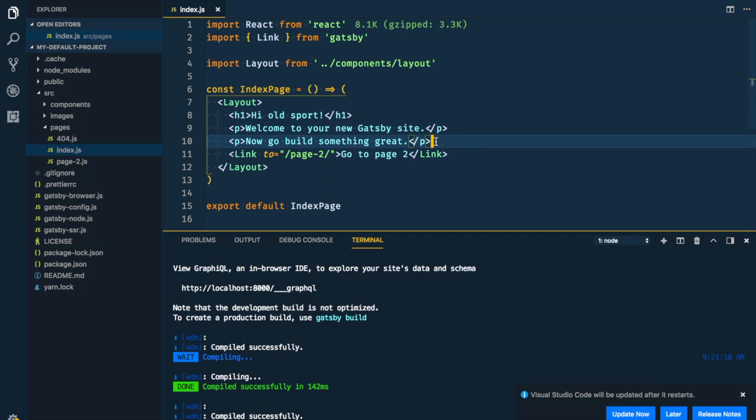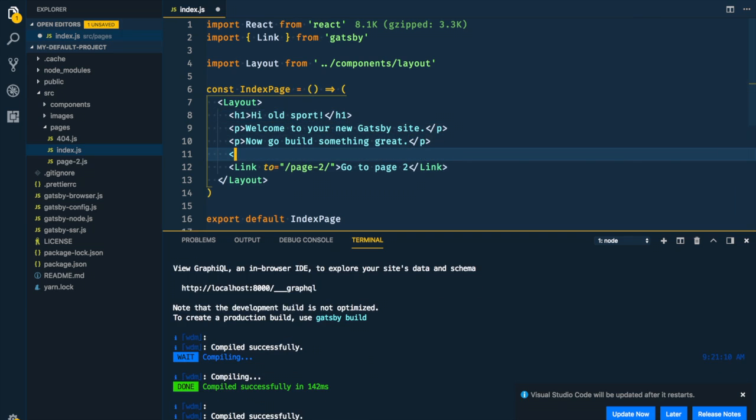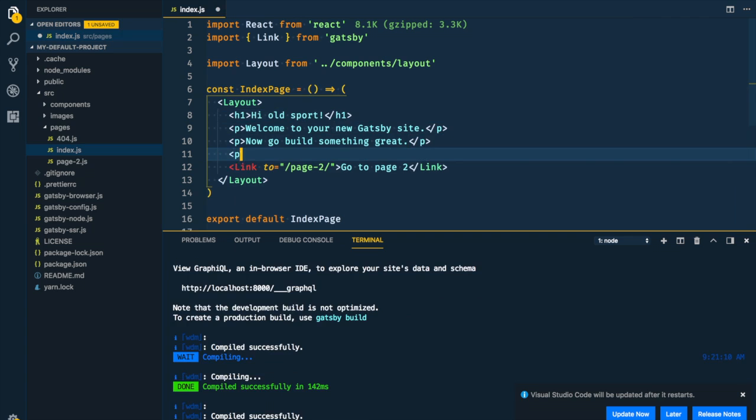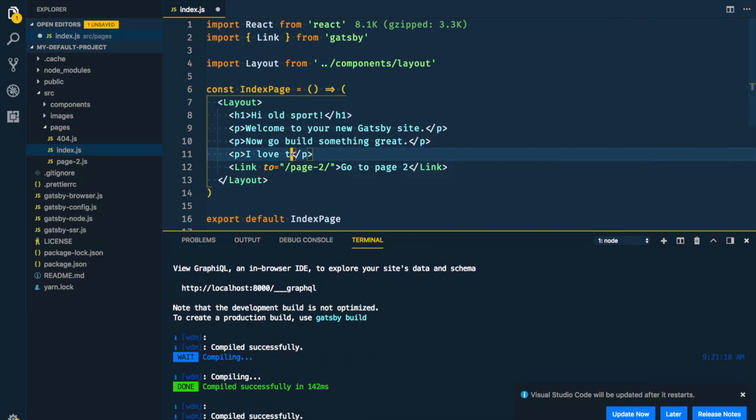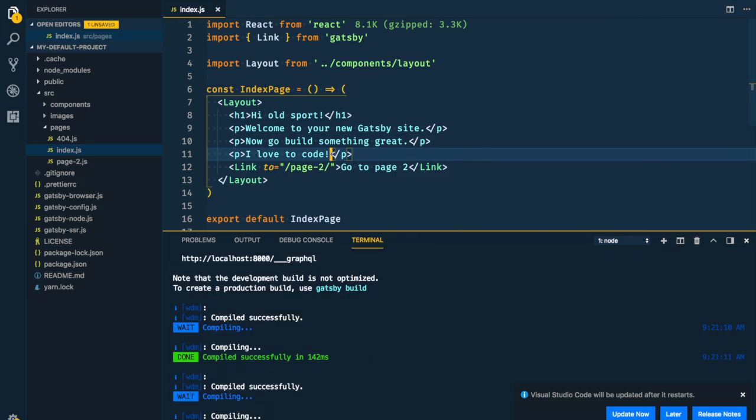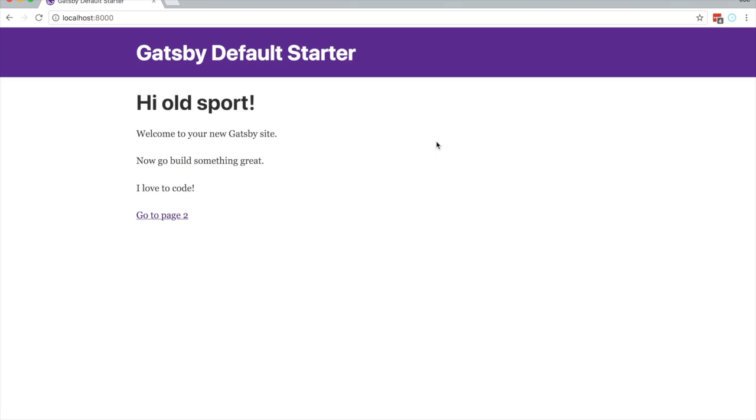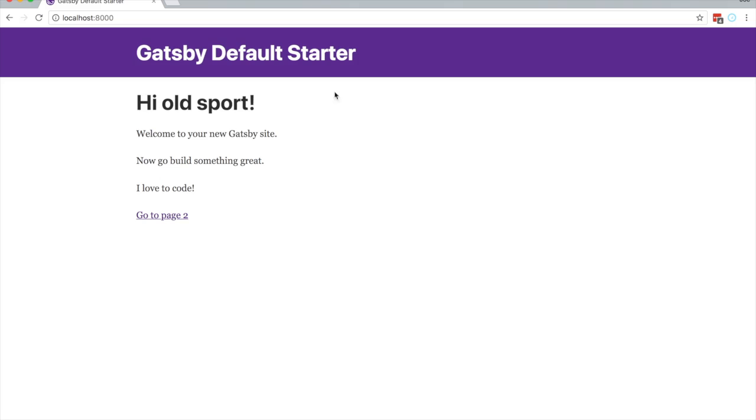Let's add a paragraph tag. I love to code. Hit save. Boom. There we go. Hi old sport. I love to code.